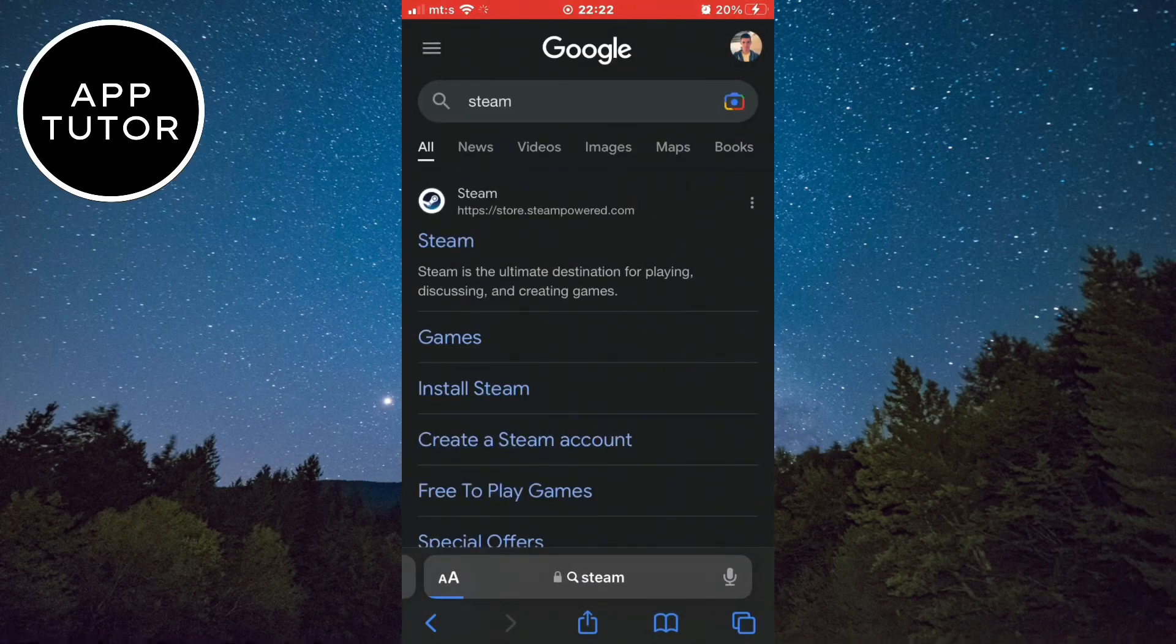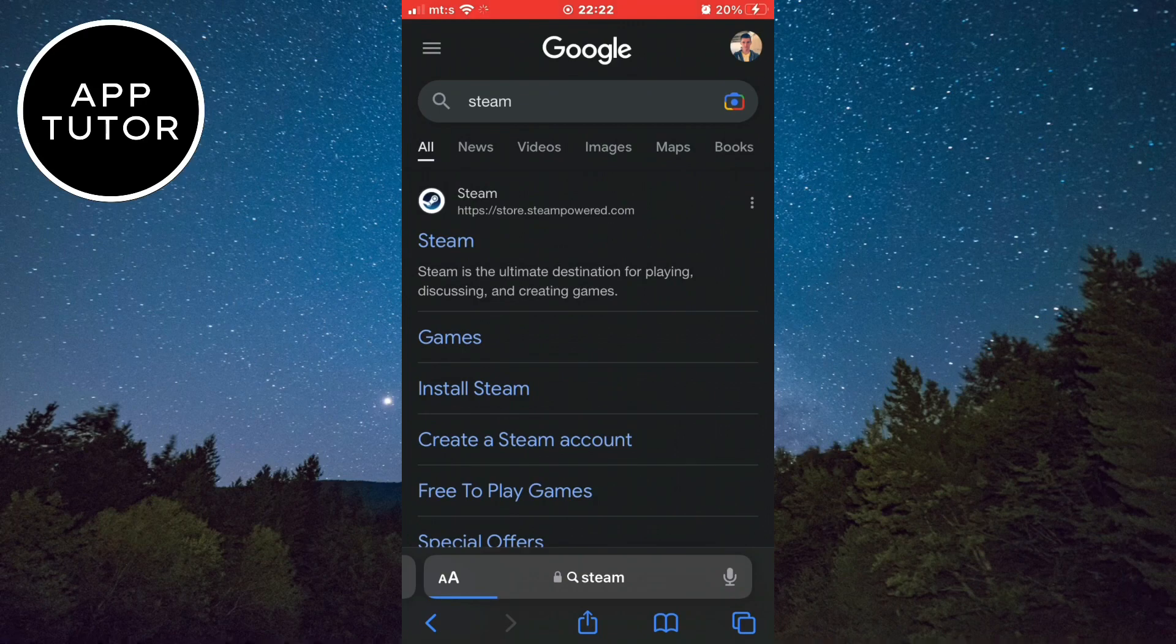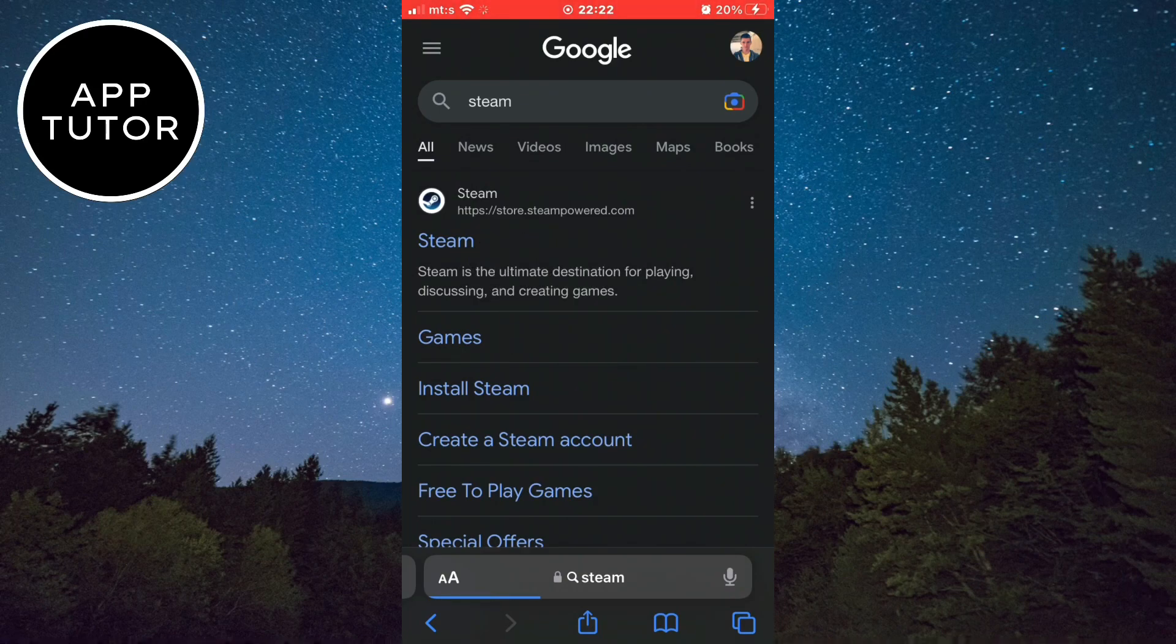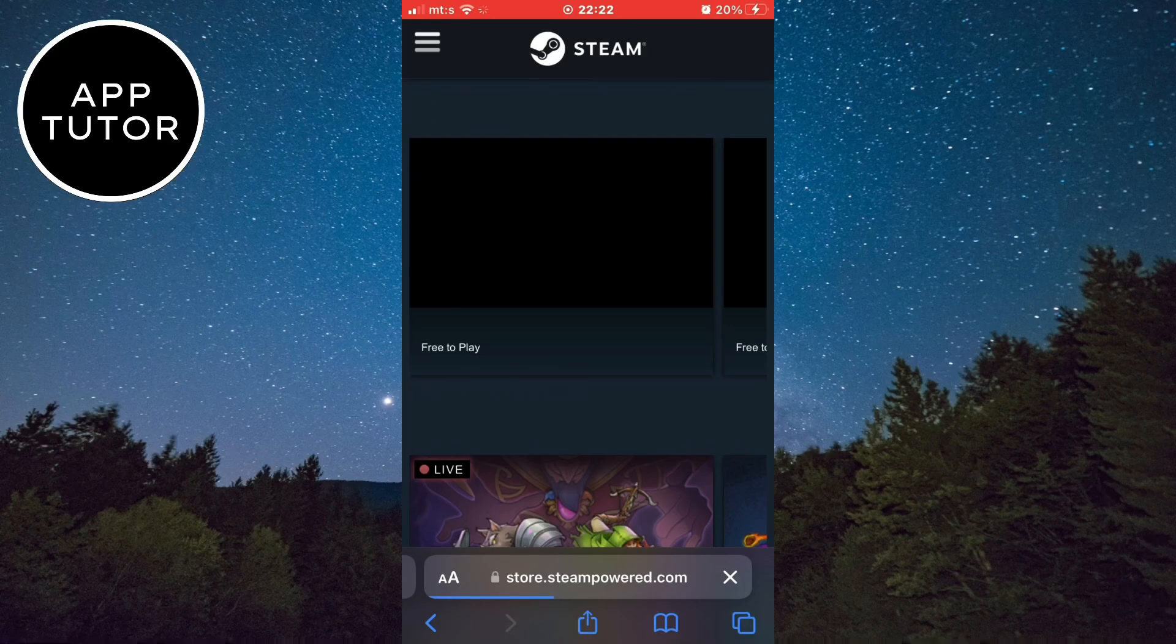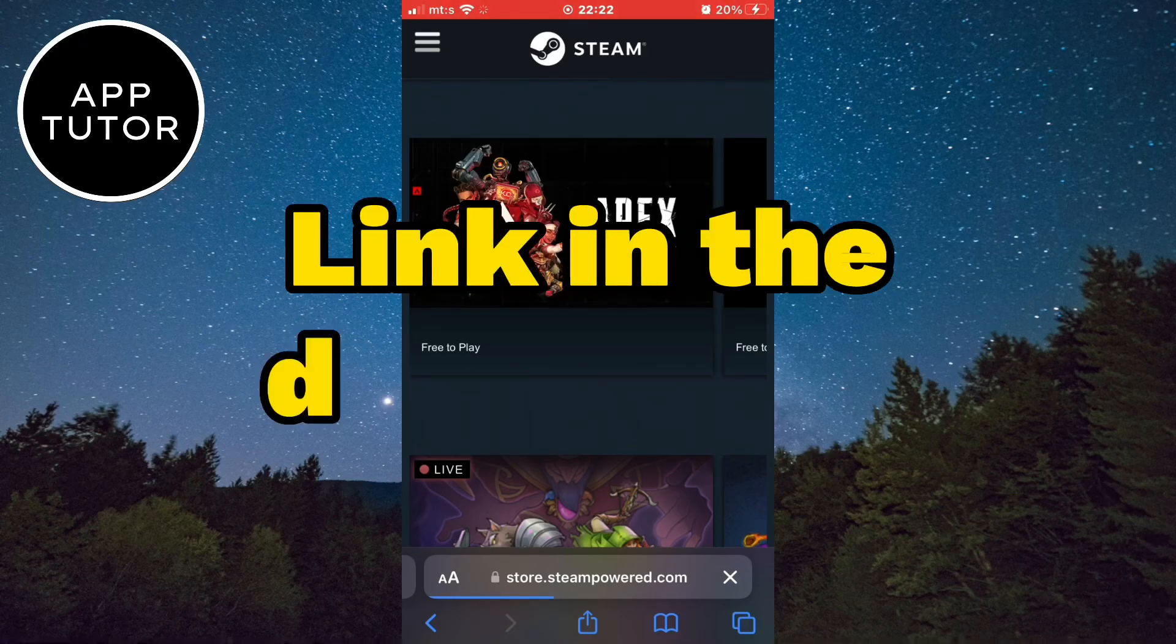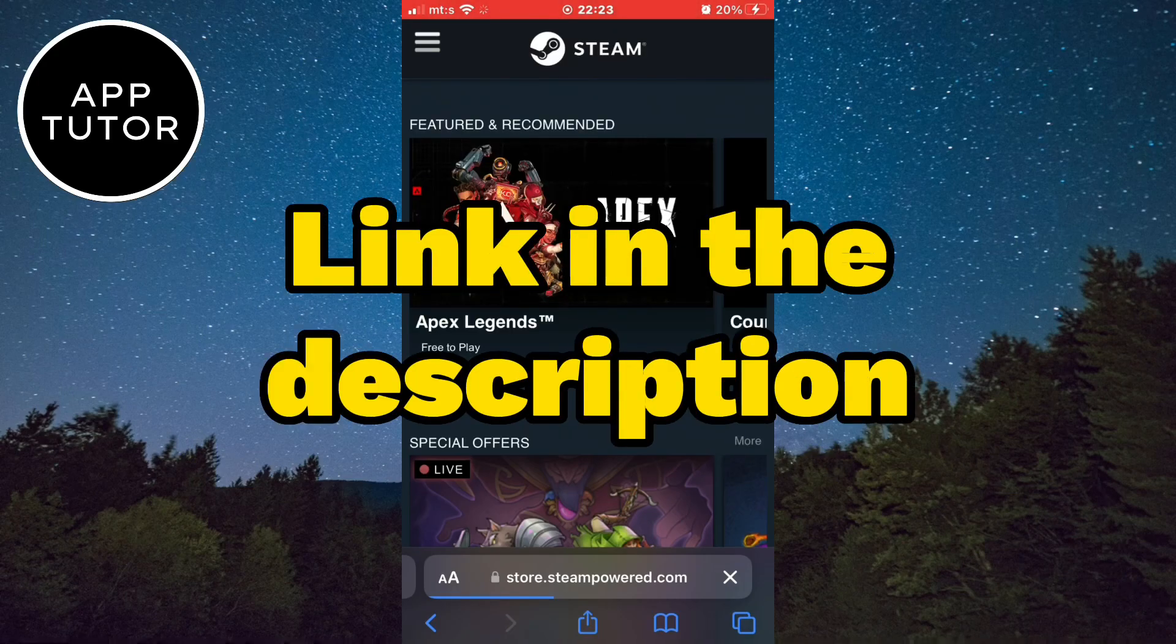The next step is to open the official Steam website in order to create our account. I'll leave the website link in the description of this video so you can open it from there.